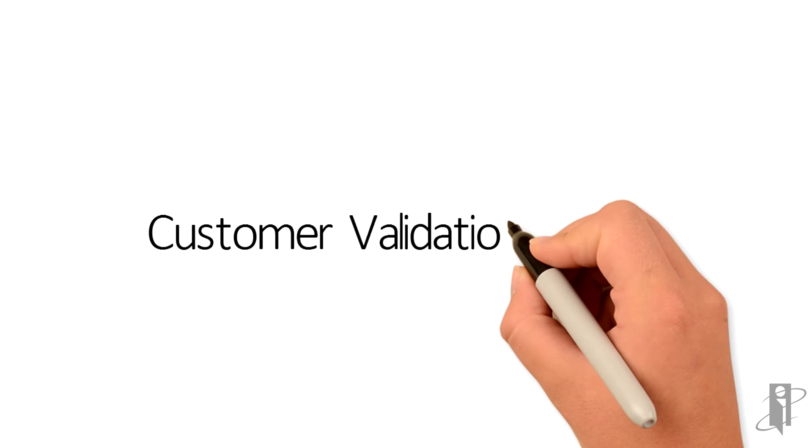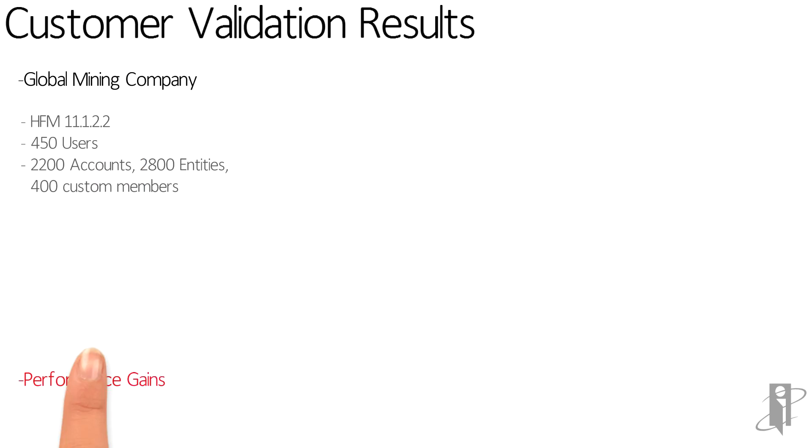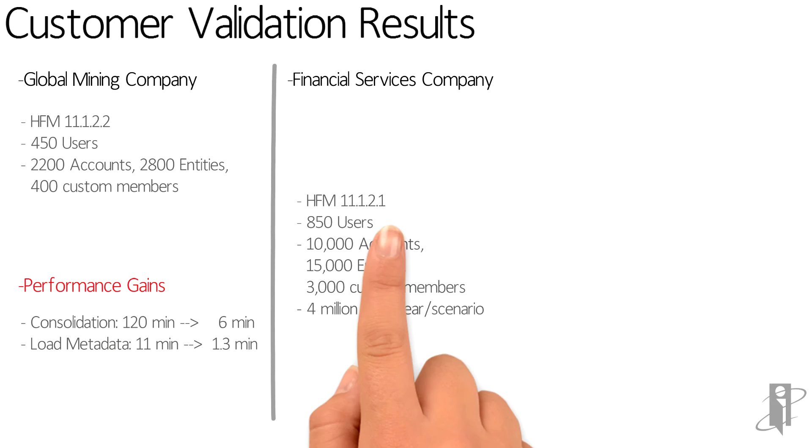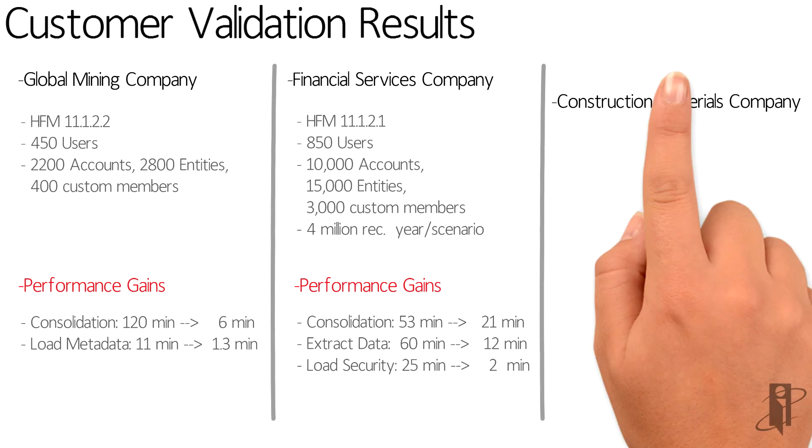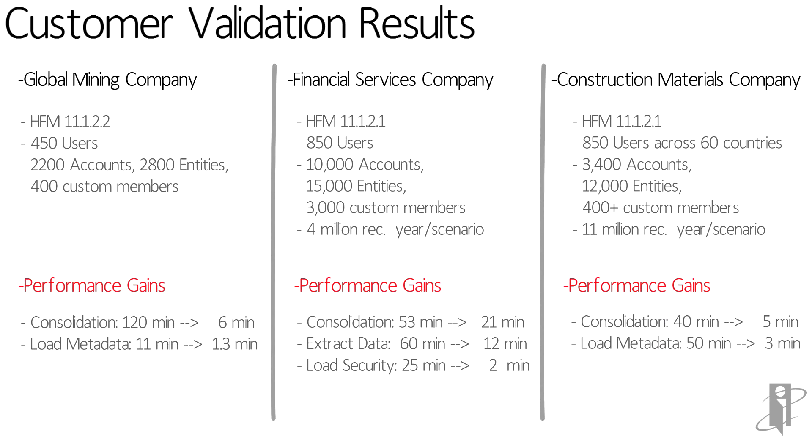Here we're noting some of the results posted by some of the early adopters working with Oracle installing 1.2.4. In HFM, success is usually measured by consolidation time. In these three examples, we see decreases in consolidation time on an apples-to-apples application. For each of these examples, it was a simple lift-and-shift migration. There was no change in the metadata. There was no change in the business rules.